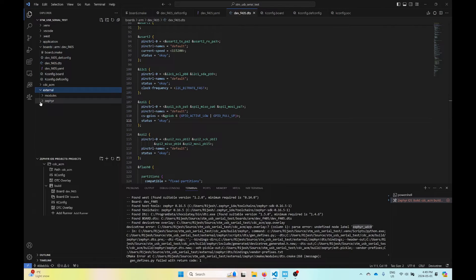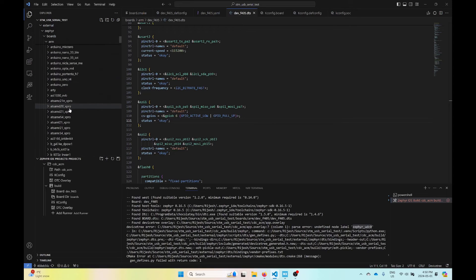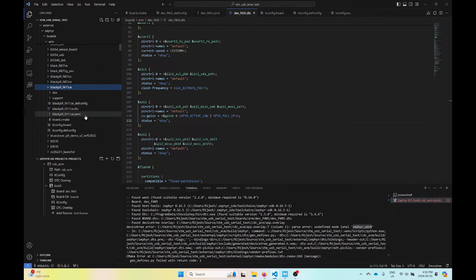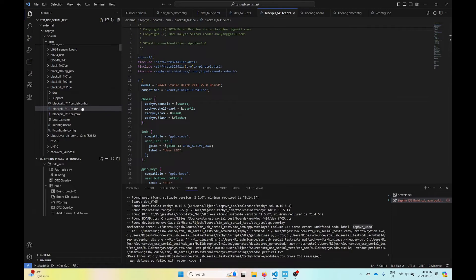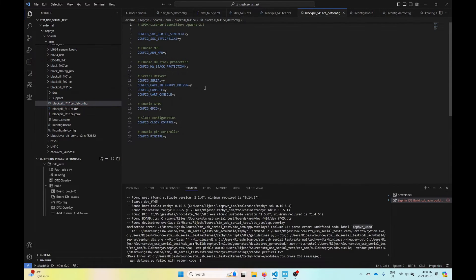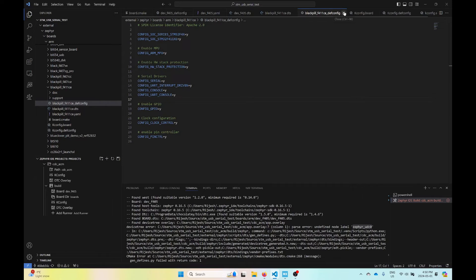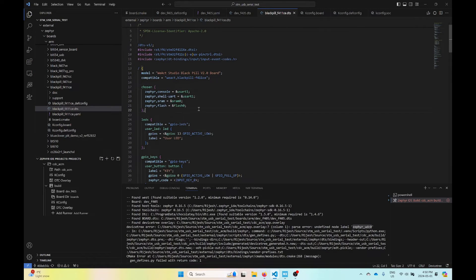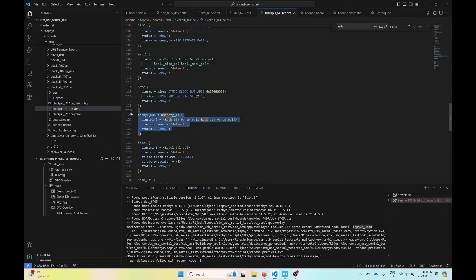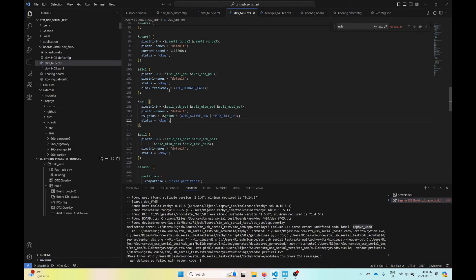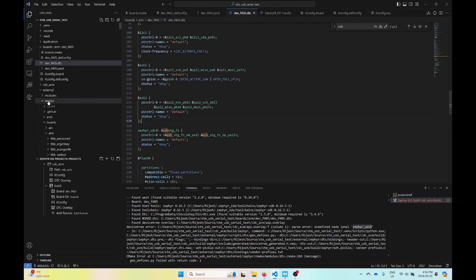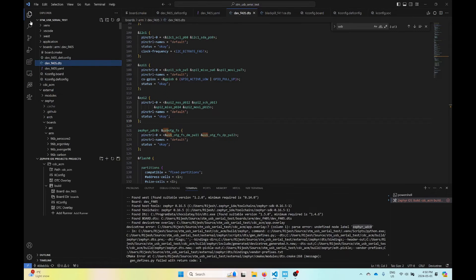Let's go back to external, Zephyr, boards, arm, scroll down to these black pill ones, and look inside the DTS file and defconfig file. It doesn't look like there's anything USB related in the defconfig. Let's look inside the DTS file for black pill and do a quick search for USB. We've got this device here that we need to find. I'll just copy that, go into the dev F405 file, and paste it in there. Now let's try building this again.